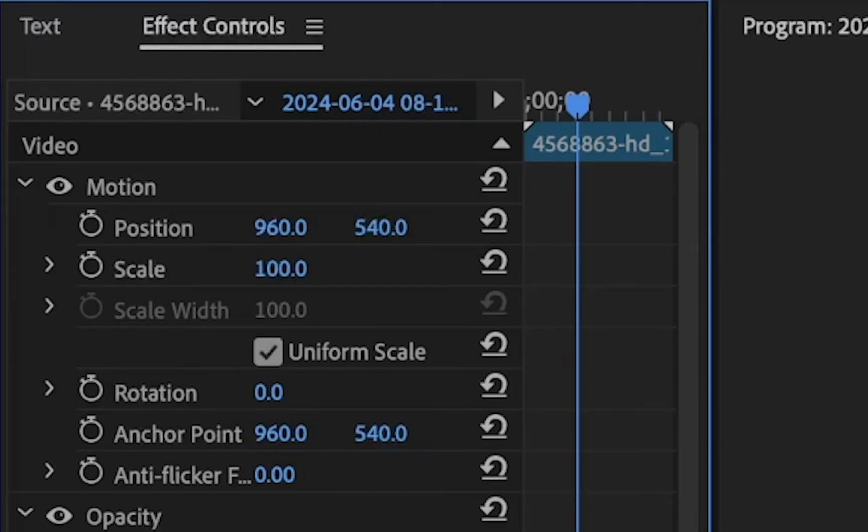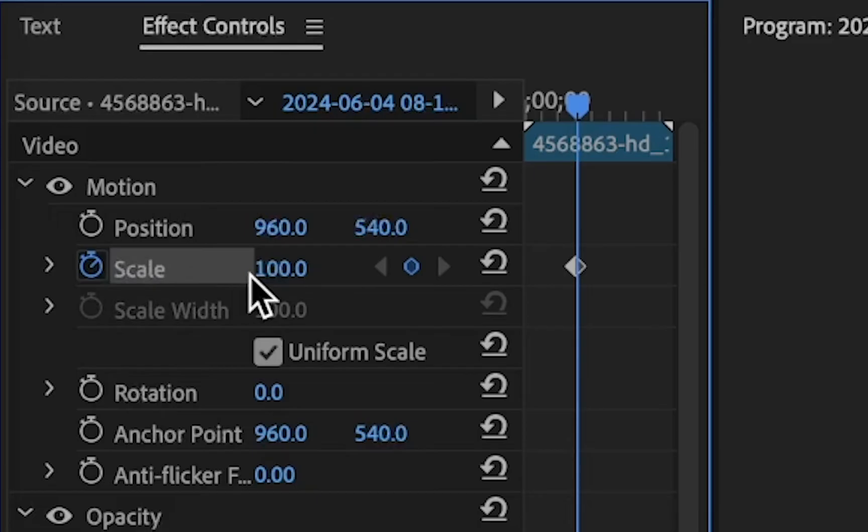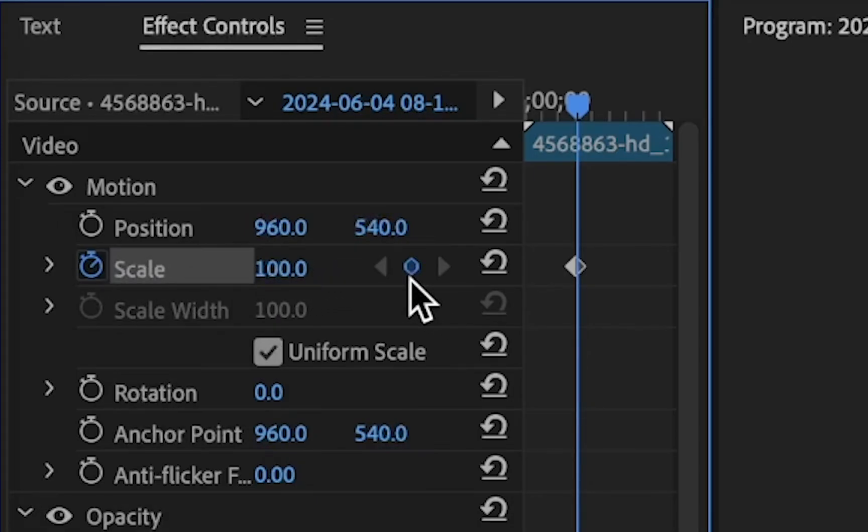Now, to place a keyframe, all you have to do is click on the clock next to the effect, and this blue circle here will indicate a keyframe. And at this point, your keyframe was added to your video clip.